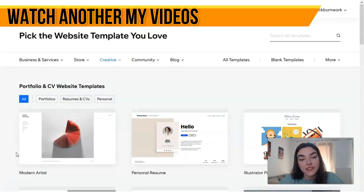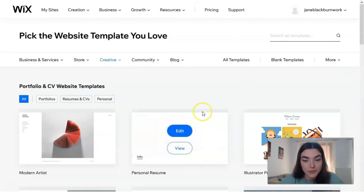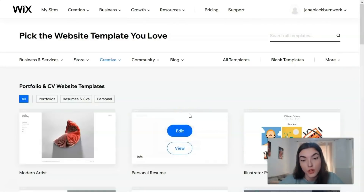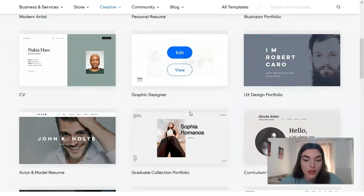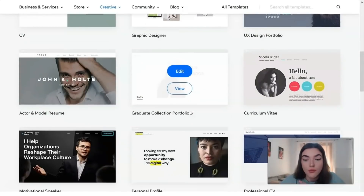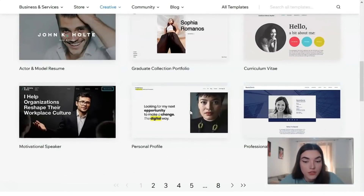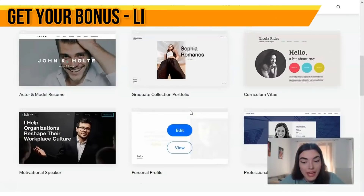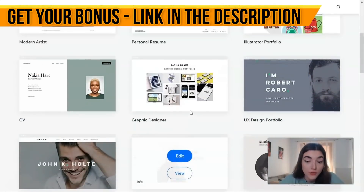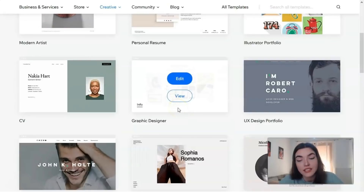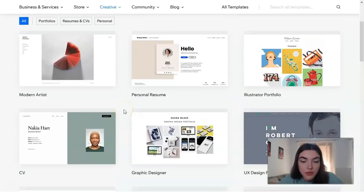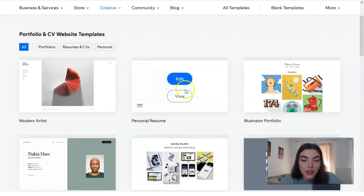This is my favorite part of each video episode - the templates - because this is where it starts to get exciting. Based on the category you've chosen, Wix will suggest a few templates. All you have to do is choose the one you want. Wix has hundreds of modern-looking templates to choose from, so you shouldn't have trouble finding one. Remember, the editor will let you make changes as needed.